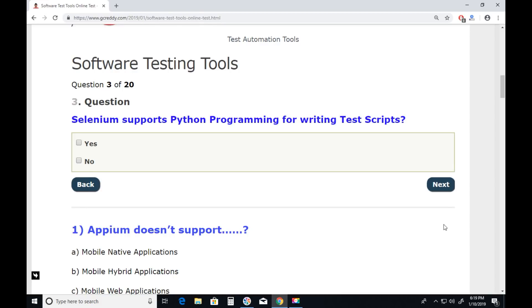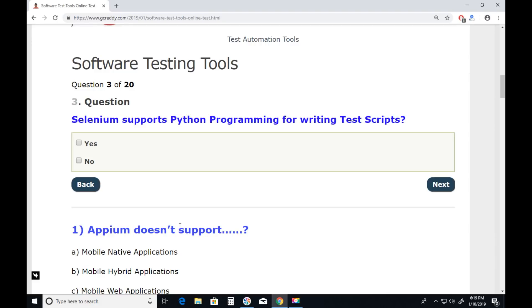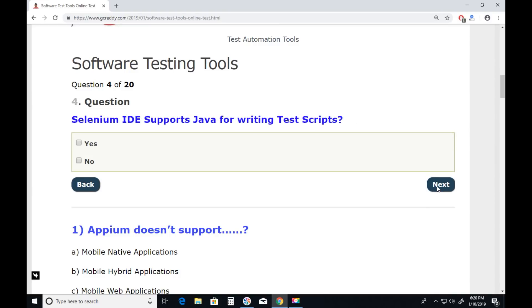Question three: Does Selenium support Python programming for writing test scripts? Yes. Selenium supports six programming languages: Python, Perl, C# .NET, PHP, and Ruby. So Selenium does support Python programming for writing test scripts. Next.